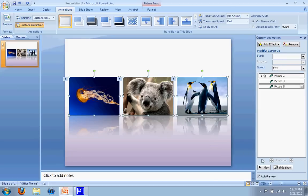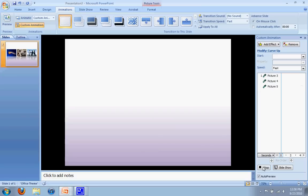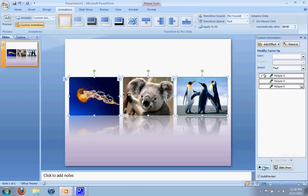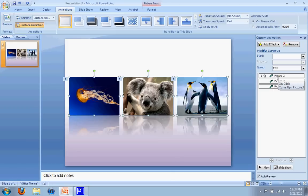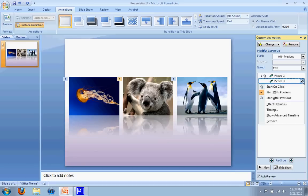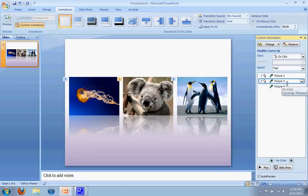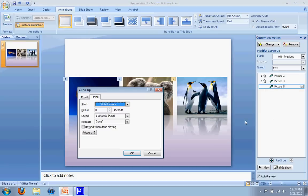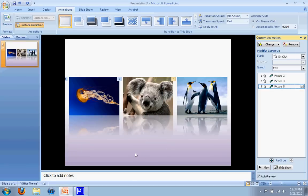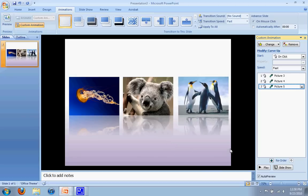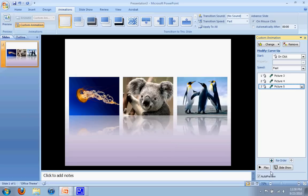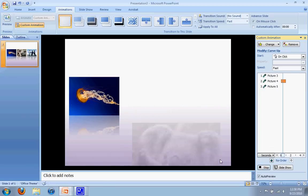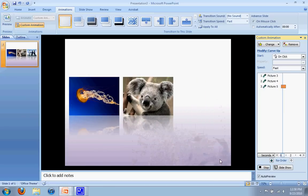So now if I play it you can see all three come in at the same time. What I want to do is have them come in one at a time. To do that, go over here to the right - here are each of the pictures - and I can just click on it and click on start on click. If that start on click is not there, you can click here and then go to timing and change it from start with previous to on click. So right now if I play it, it's going to go one, two, and three.